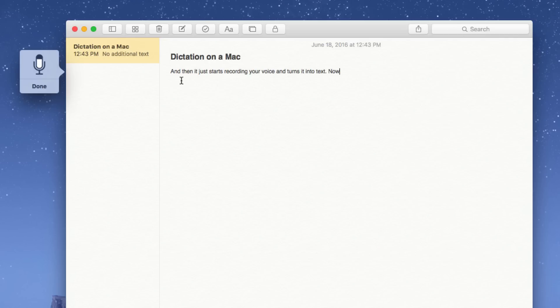Now sometimes I don't speak very clearly so it has some trouble at times comma but it gets it mostly right period.